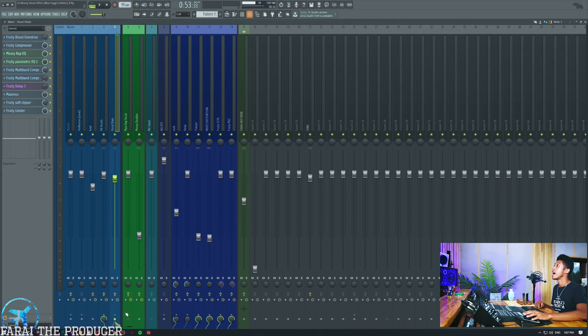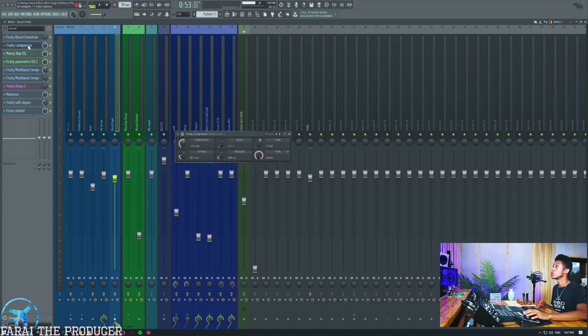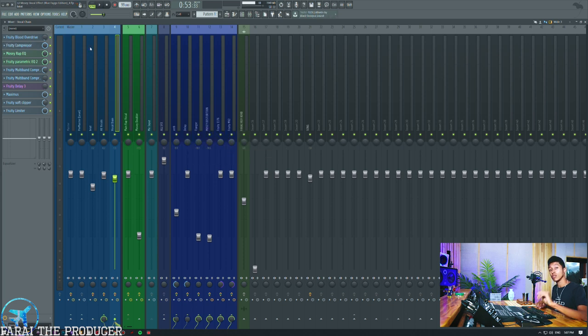Let's hop in the computer. All right, we're in the computer right now. I'm going to show you this track we have here — the remix of Blue Fago — and we've got some stock vocal chains going on. Pretty cool, so stick around, let's get it.